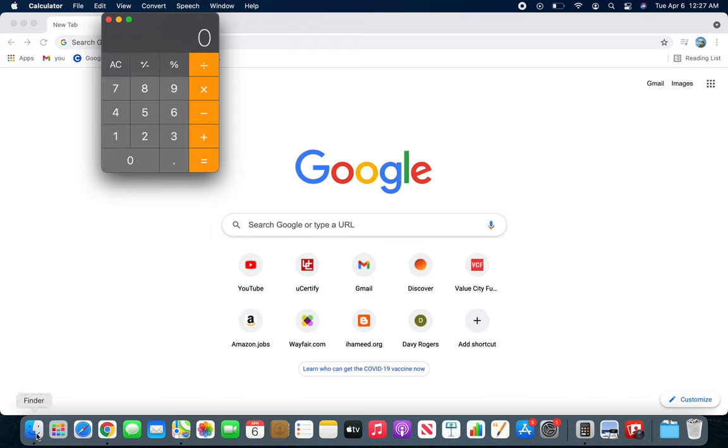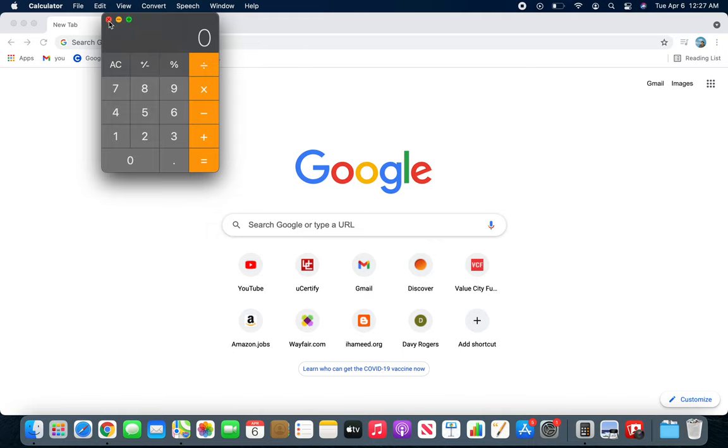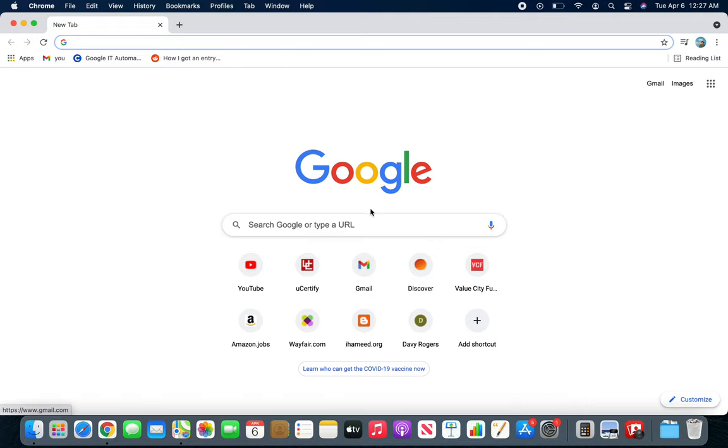It's built into that Explorer - it's always running, you cannot quit it. Now quitting applications, there are a few ways. You can close these minor apps and they just collapse. I mean they're completely gone, they're not running any longer.